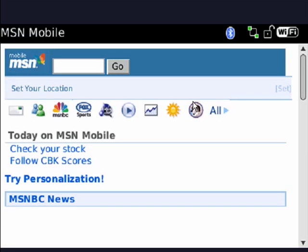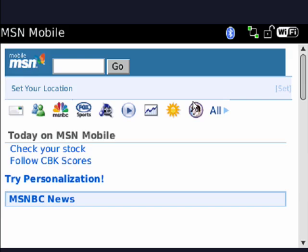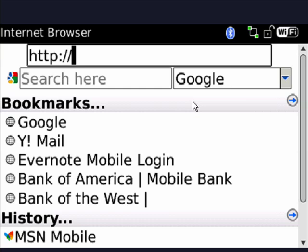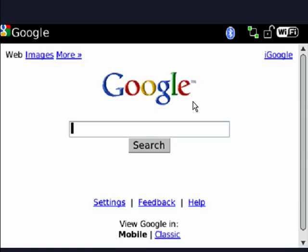Now once your browser is open, click the Blackberry menu key, select go to, then you're going to want to hit the backspace key, then you want to type in m.google.com, and that will take you to the Google mobile page.